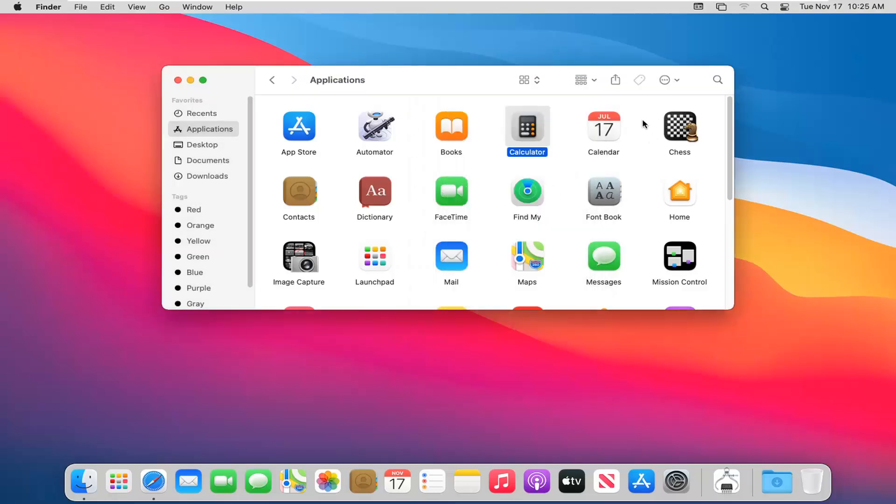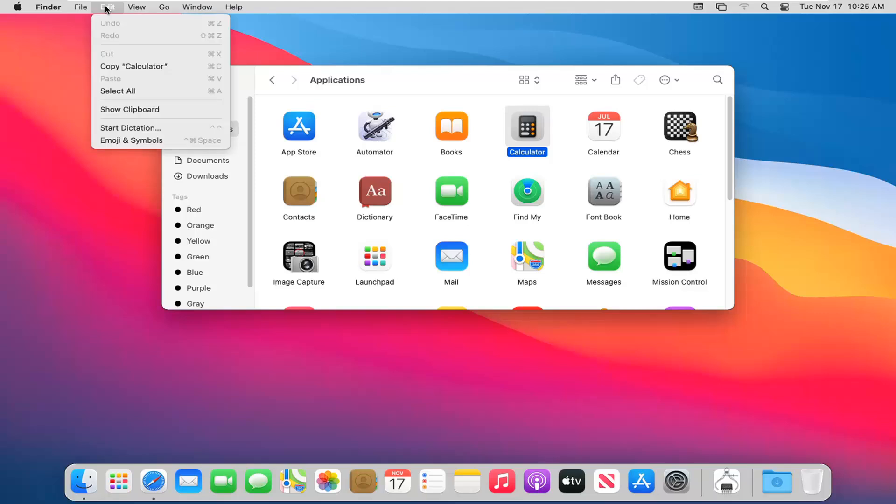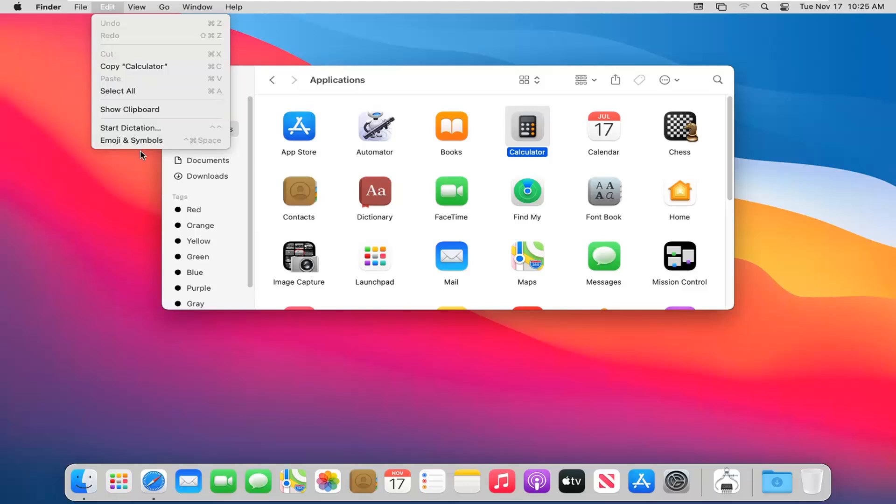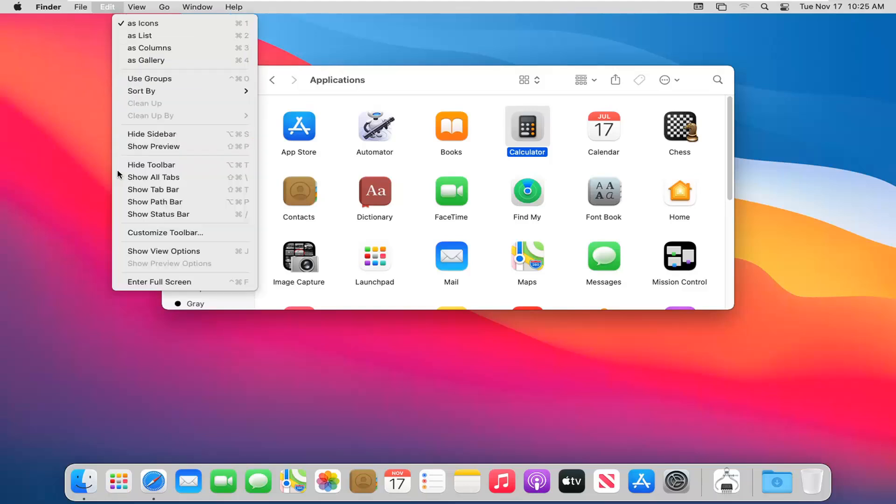And finally, if you go to the edit tab, just covering the basics here up at the top bar. If you were to select edit, you can go ahead and copy different files or folders or show clipboard items too. You could also show emojis and symbols too, but that should already be there by default.